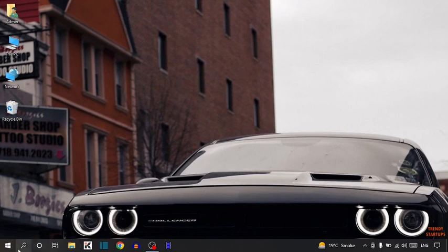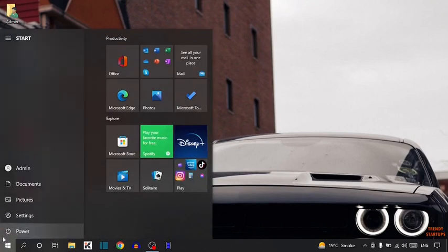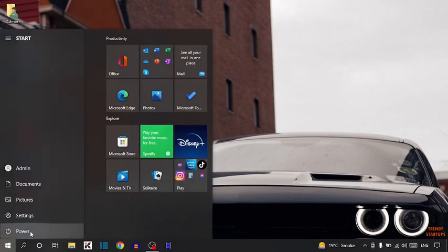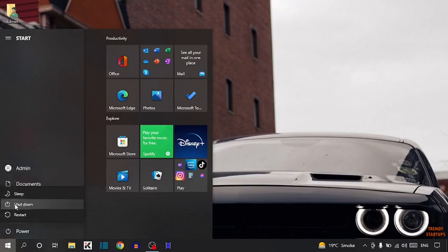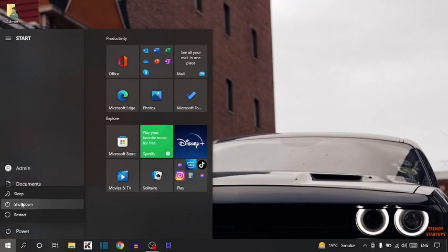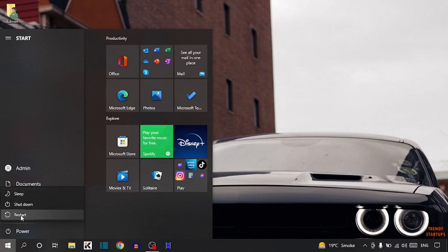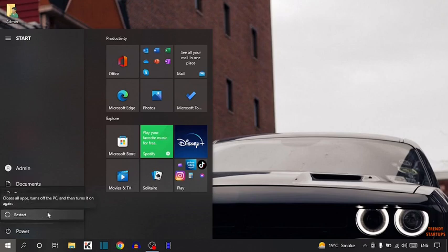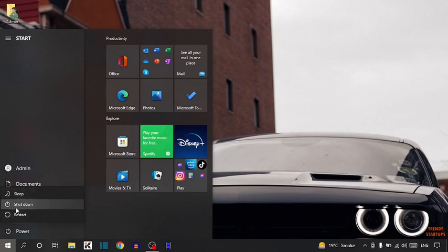Simply click on the start button. Now here you can see the power option, so click on it. Here you can see there are only three options available: sleep, shutdown, or restart. The Hibernate option is not available.